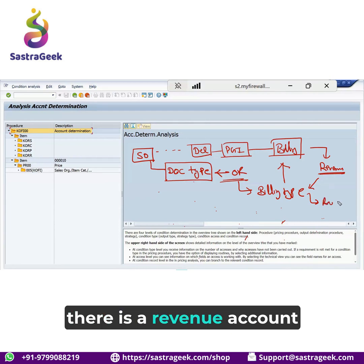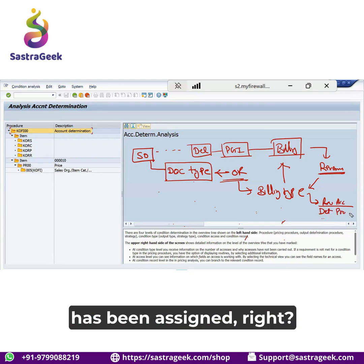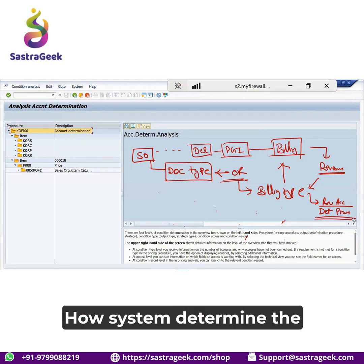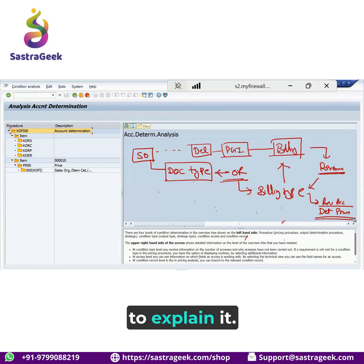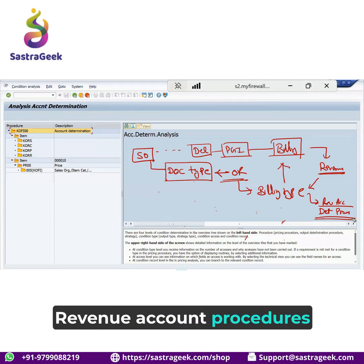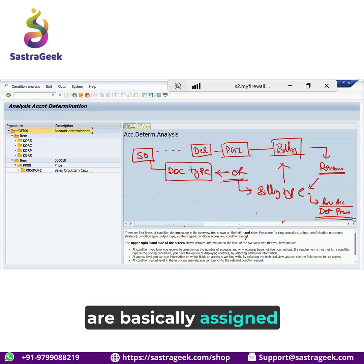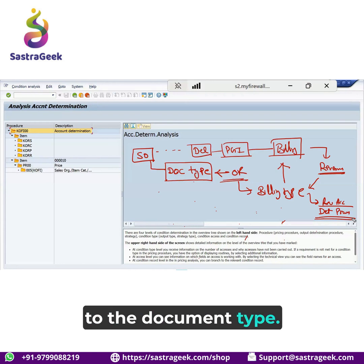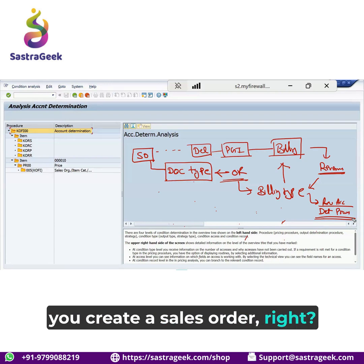Against the billing type there is a revenue account determination procedure which has been assigned. This can be a question asked in an interview: how does the system determine the revenue accounts, and what is the linkage? The linkage you need to explain is that account determination procedures are basically assigned to the billing type, and the billing type is assigned to the document type, which is selected when you create a sales order.